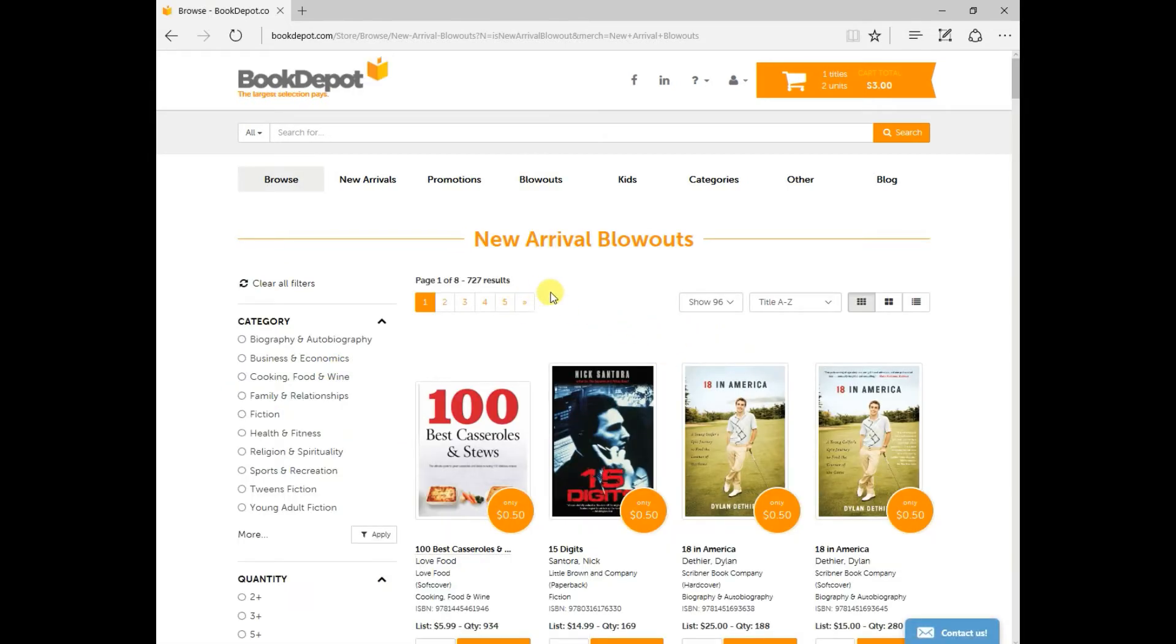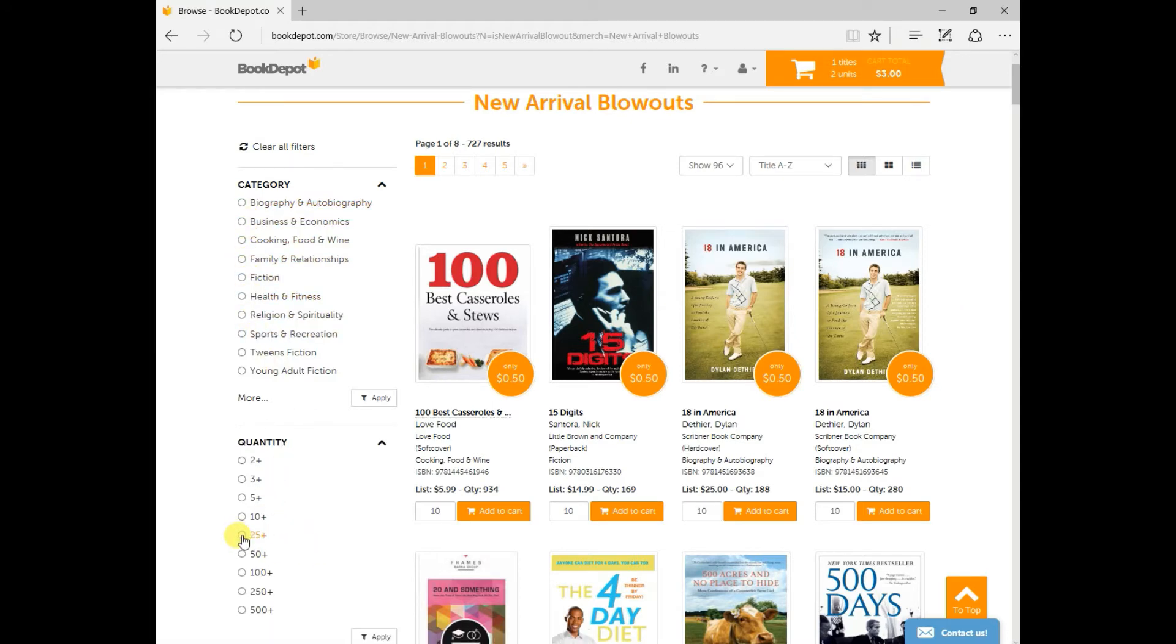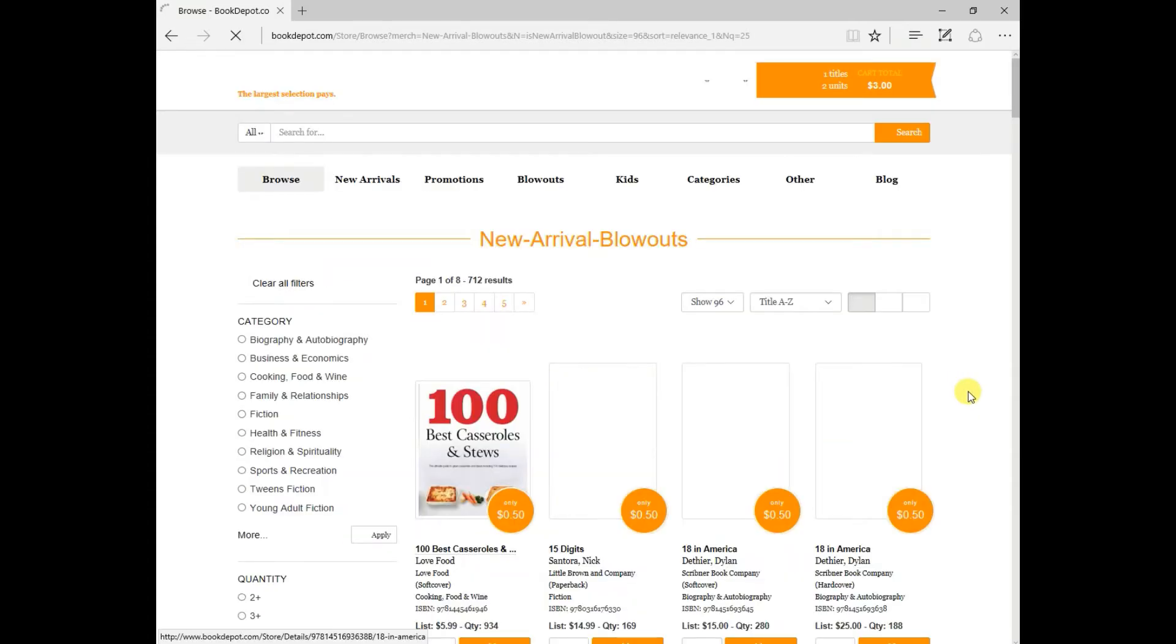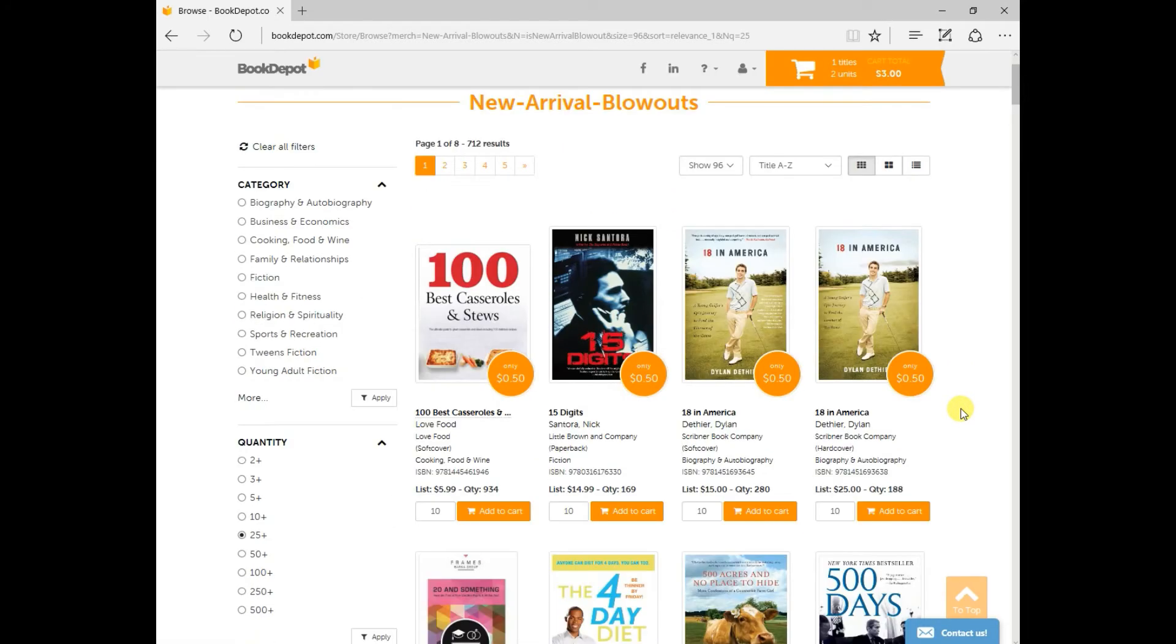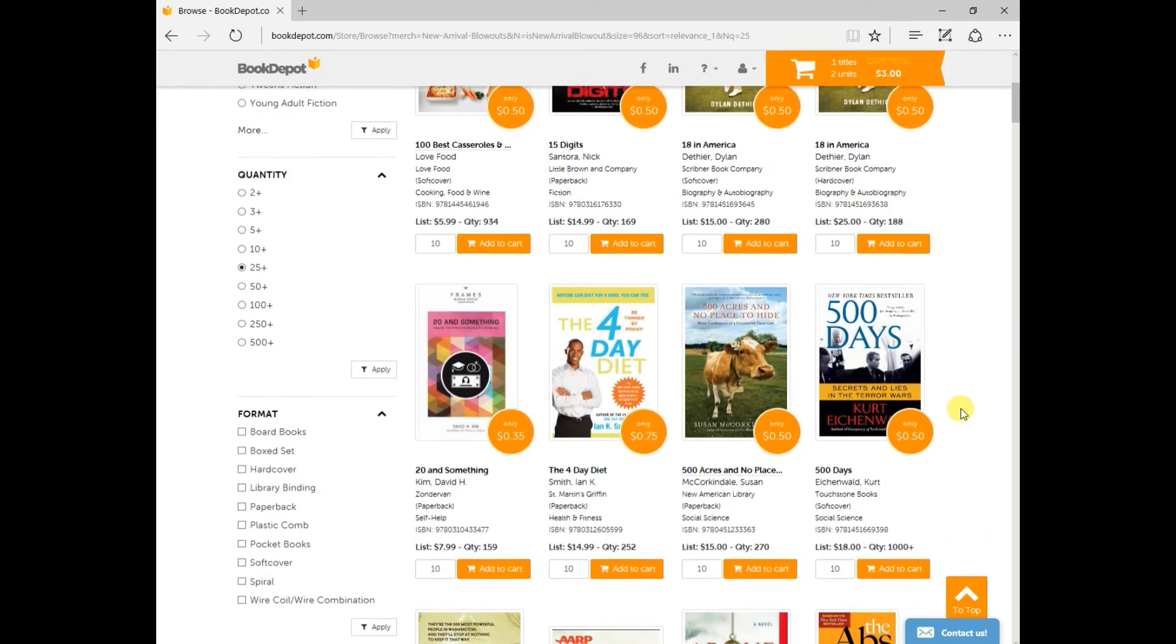So as you can see, at the moment, we have 727 that are new into the blowout section. Again, you can categorize what you want to look for. You can do the quantity again. So let's do our 25 plus. Press apply. Now this filters the list down to 712. Still gives us a very healthy list to work with.